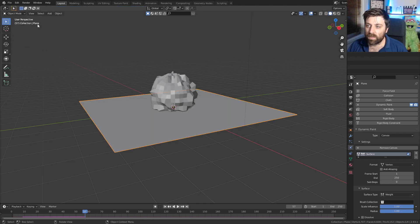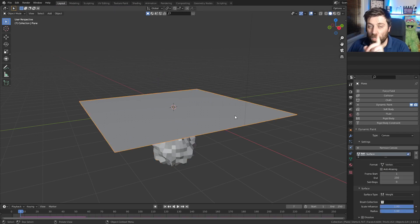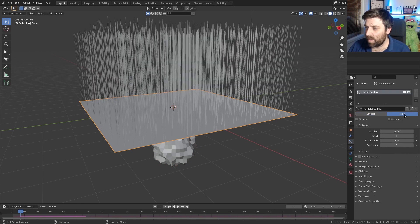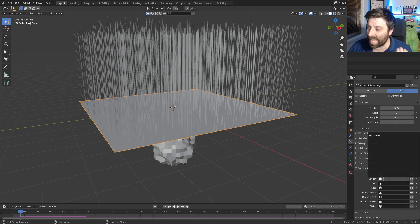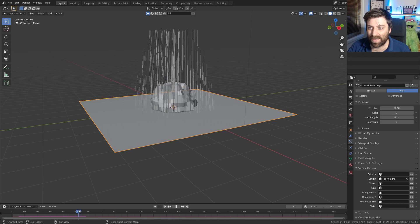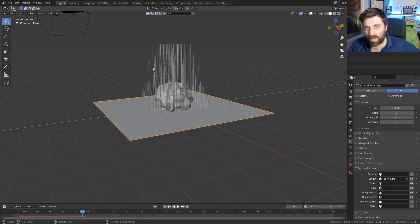From here, let's go into object mode and go back to the start. Let's come into the particle settings on the plane — go to particle settings, new. I'm going to set it to hair dynamic, and we can see our hairs are coming all straight up. Let's come down into the vertex groups and set the length to DP_weight. We can see that at the start there's nothing, but as we go to frame 20, the hair is growing — shorter on the outsides and full length in the middle.